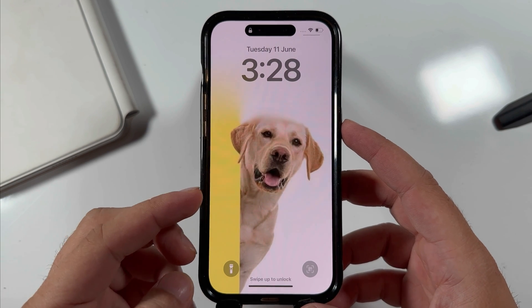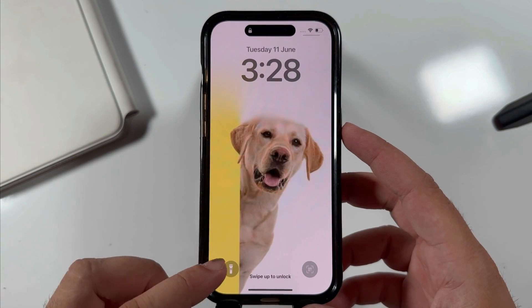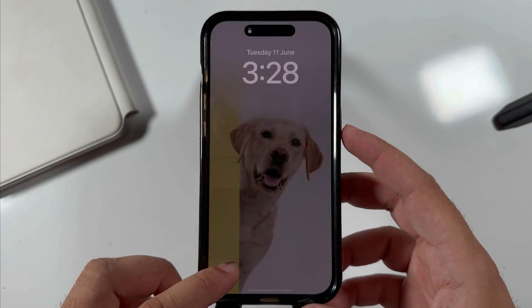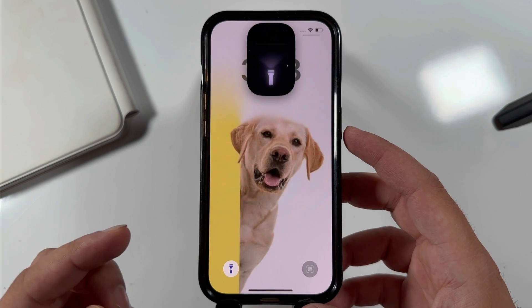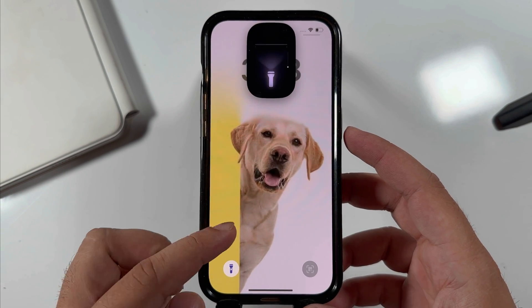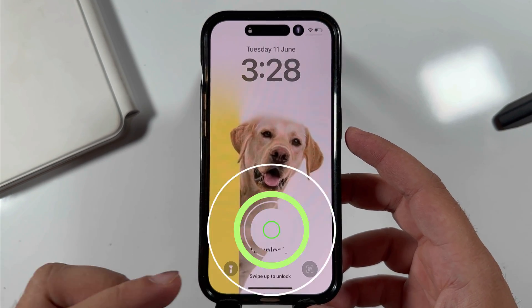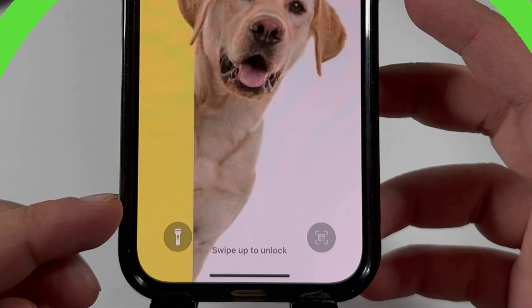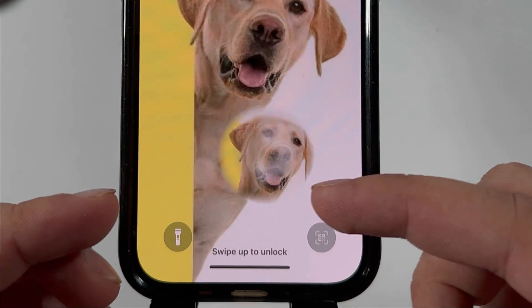In iOS 18, users can remove the flashlight from the lock screen because it accidentally turned on while in the pocket. Here's Carly. I will guide you on removing or changing the flashlight shortcut from the lock screen.